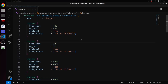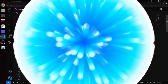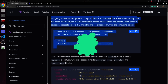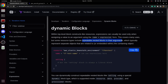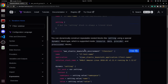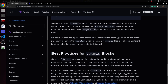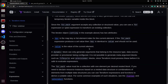We will learn this in a more practical manner so that you can understand it even better. If you refer to the documentation of dynamic blocks, you will find a lot of information there as well. It states that using dynamic blocks, we can dynamically construct repeatable nested blocks. Dynamic blocks can be used inside our resource block, data block, provider block, and provisioner blocks.